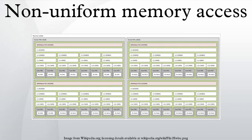Since NUMA largely influences memory access performance, certain software optimizations are needed to allow scheduling threads and processes close to their data.